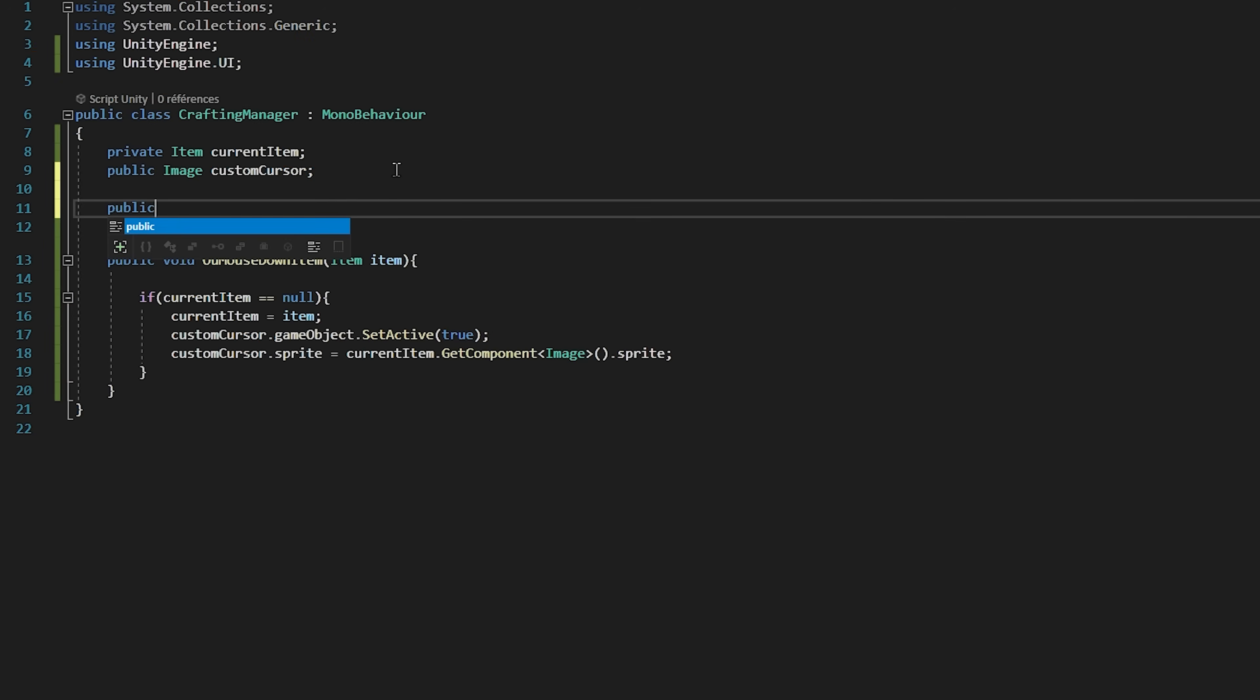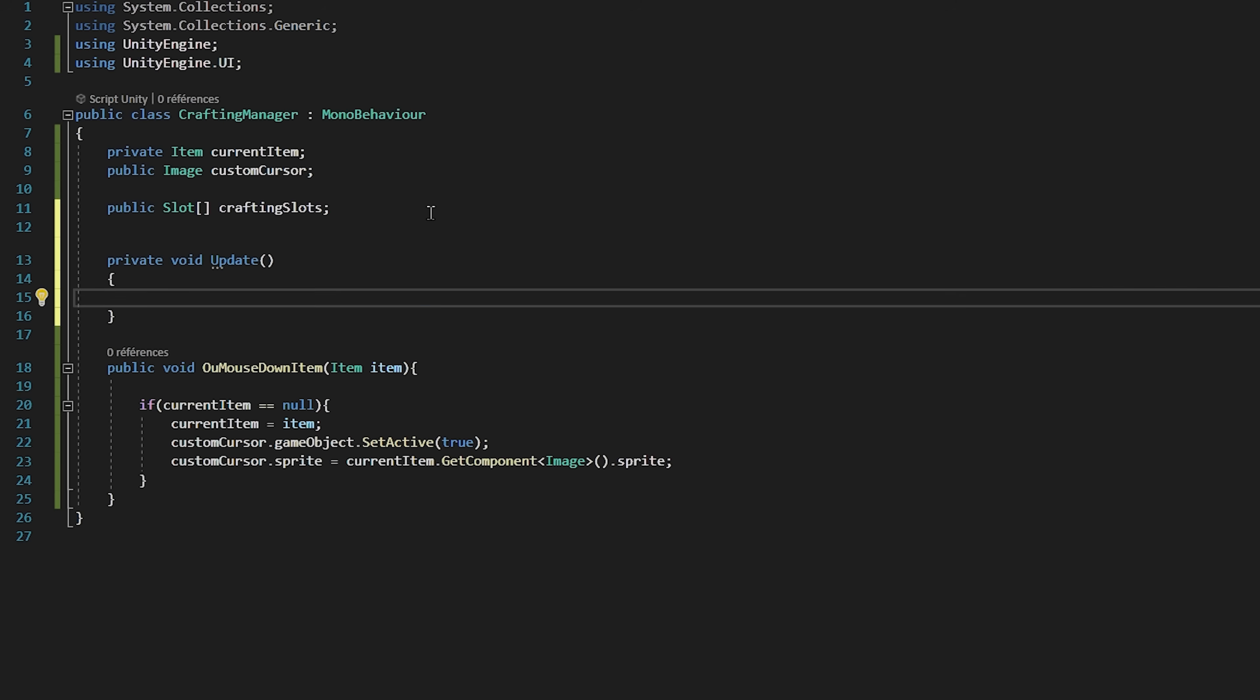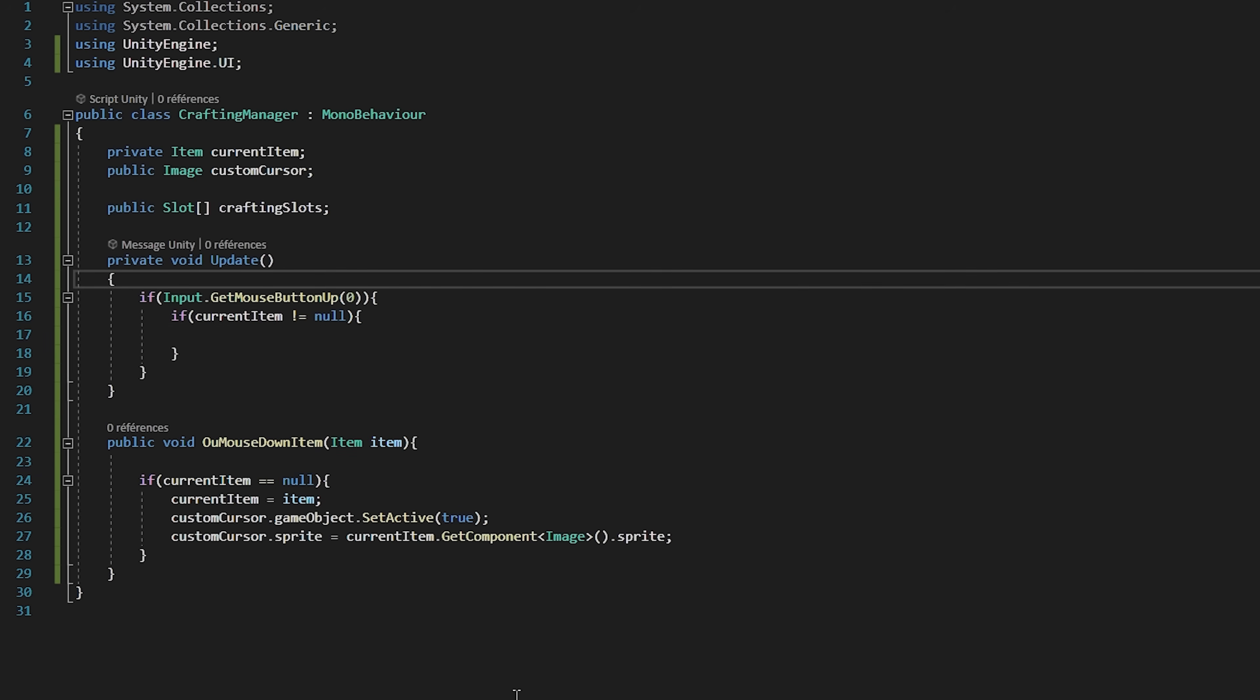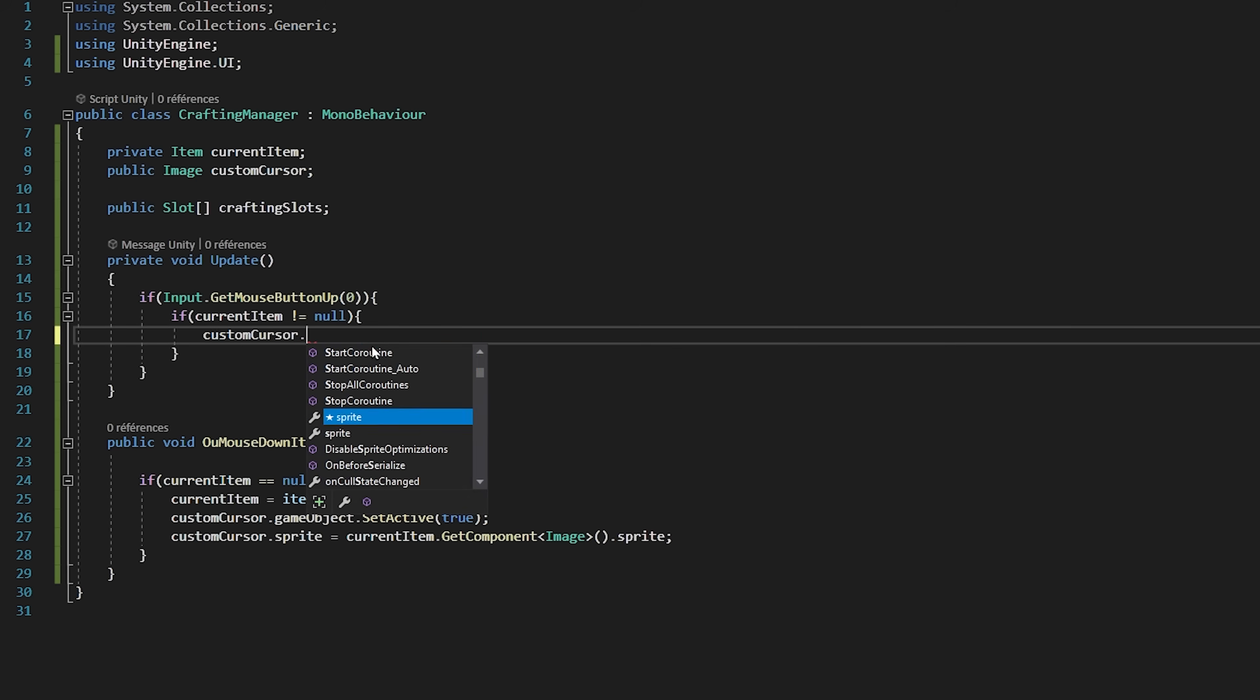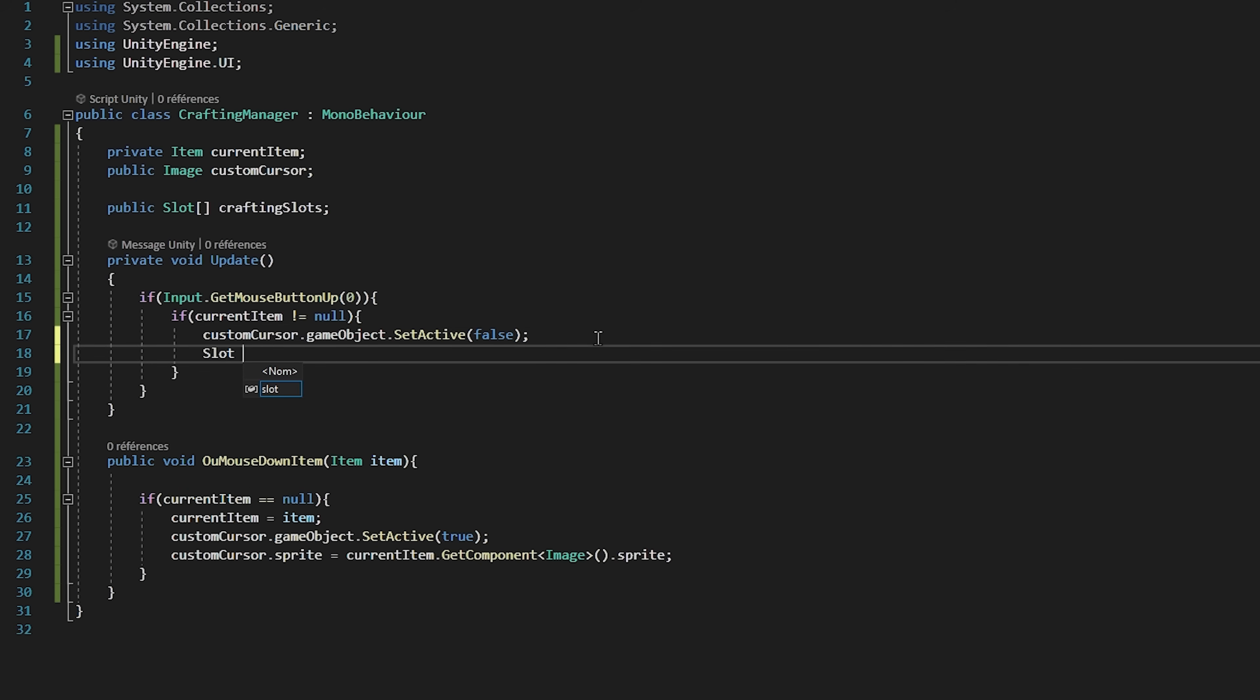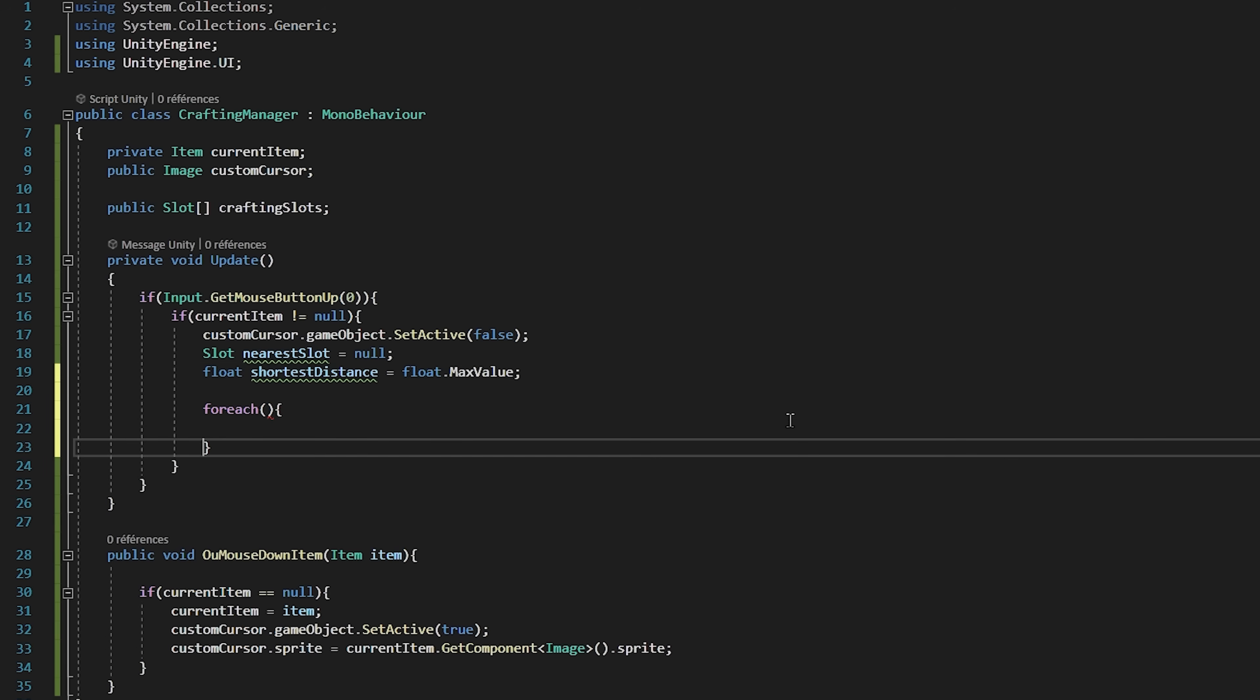So back inside of my crafting manager script I'll create a public slot array called crafting slots. Now inside of the update function I will check when we let go of our left click by saying if input.GetMouseButtonUp zero. First of all we will check if we're actually dragging an item around. So if current item is not equal to null. If so, then we will start off by deactivating our custom cursor. Now we're going to want to search for the closest slot to our mouse position. So I'm going to create a slot called nearest slot. I will set it equal to null, as well as a float variable called closest distance that will be set to float.MaxValue.